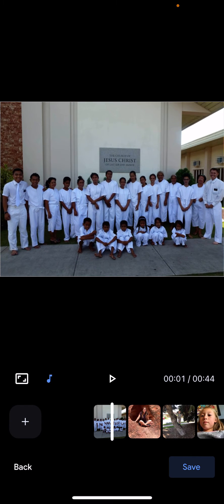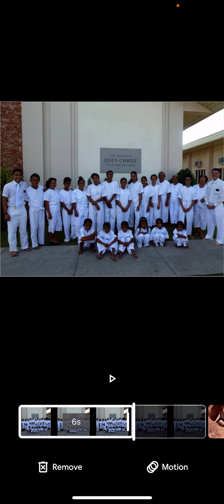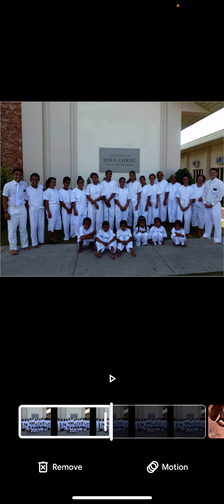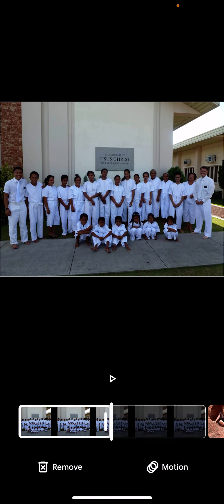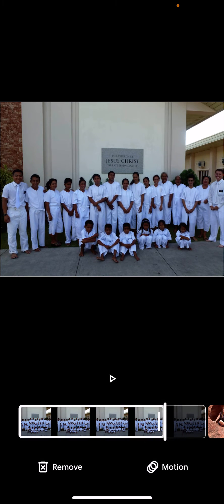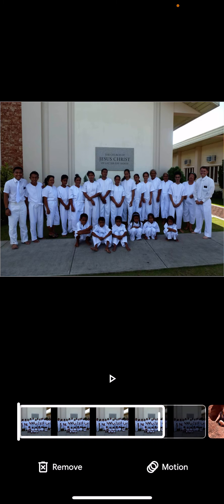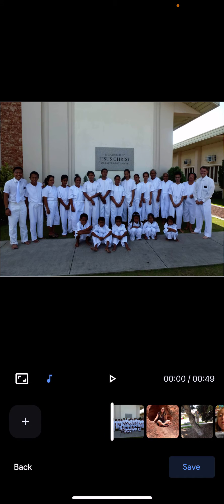A couple more advanced settings: click on a picture. You can make that picture last longer or shorter by clicking and dragging on that line. You can also add motion to it — it's already set to pan and zoom, or it can have no motion. That's no motion; that's pan and zoom. You can't do a ton — it's pretty simple, meant to be fast and easy.